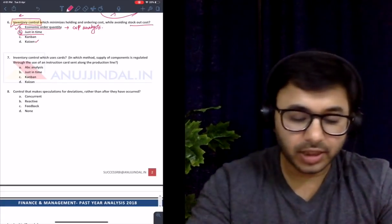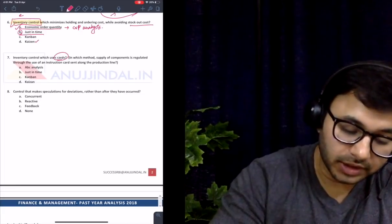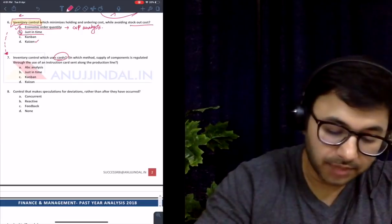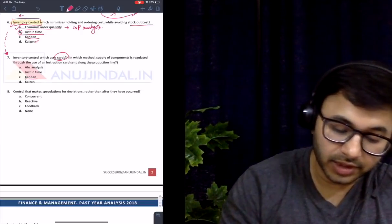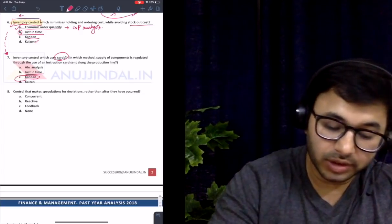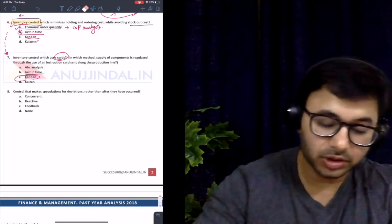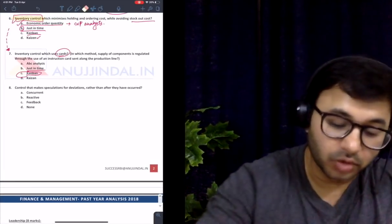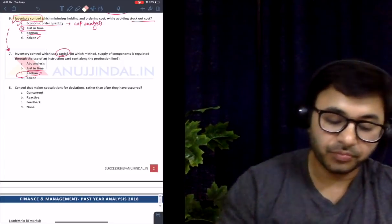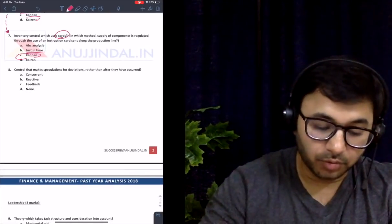The next question: inventory control which uses cards. The answer is Kanban. Interestingly, both these inventory questions are connected — one was about EOQ focusing on inventory cost and stockout cost, while this one uses cards (Kanban), which is related to just-in-time. If you were aware of these terms, you could have answered both. If not, you couldn't answer either, but no problem.